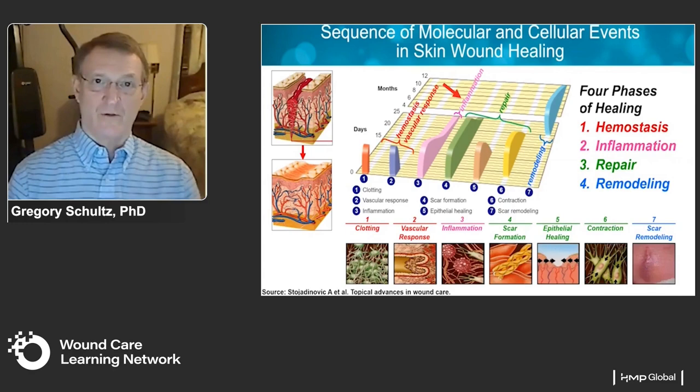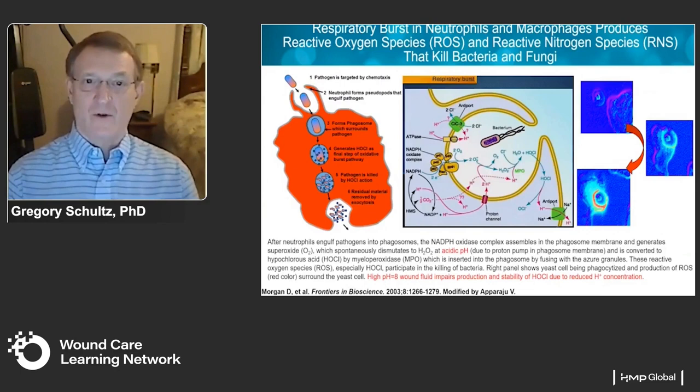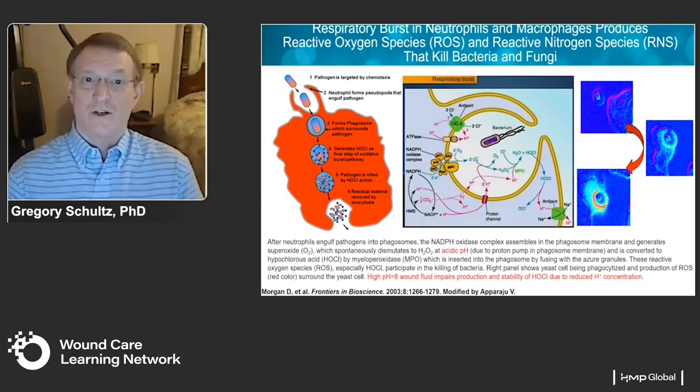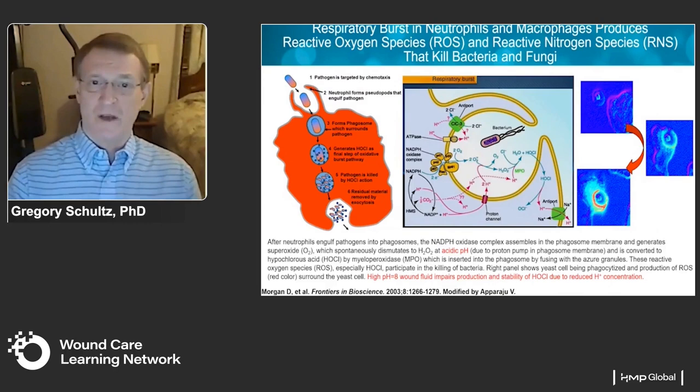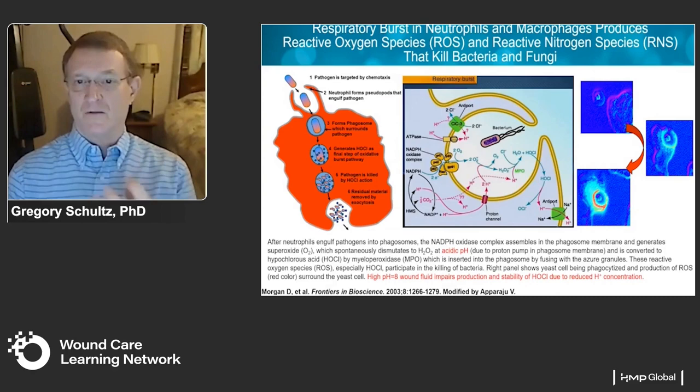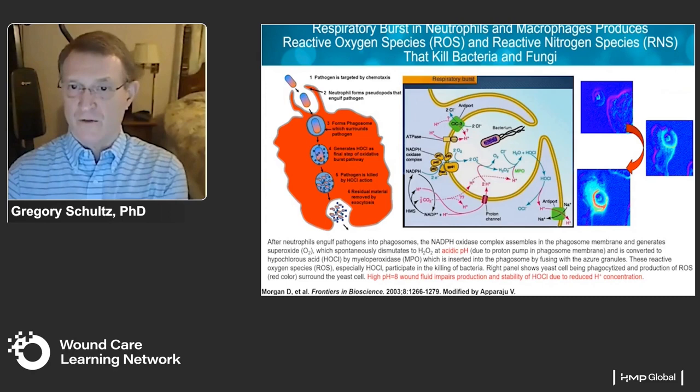One of the key things that happens in the inflammatory phase is our neutrophils and macrophages engulf and kill bacteria by generating reactive oxygen species such as hypochlorous acid and hydrogen peroxide. This happens very rapidly — within minutes. This requires a low pH within the endocytic vesicle to allow the reactive oxygen molecules to have their most effective oxidation and killing of bacteria.